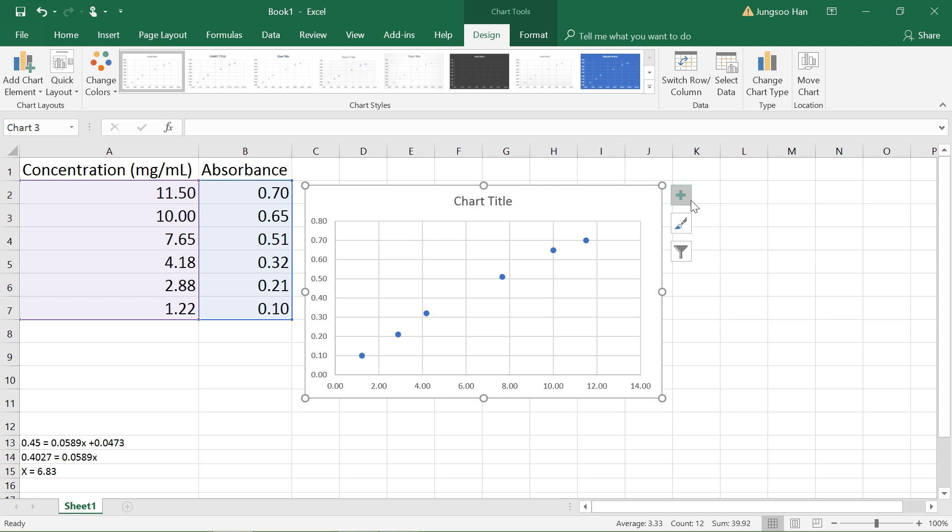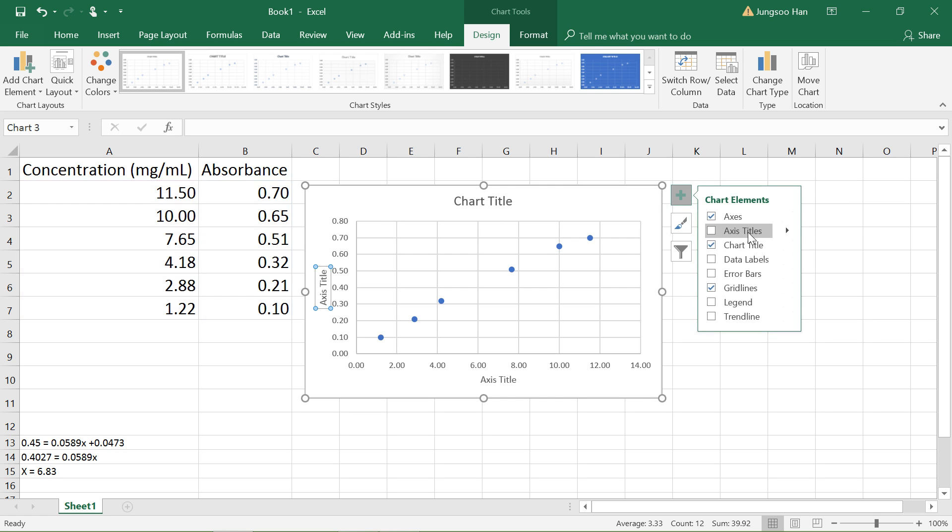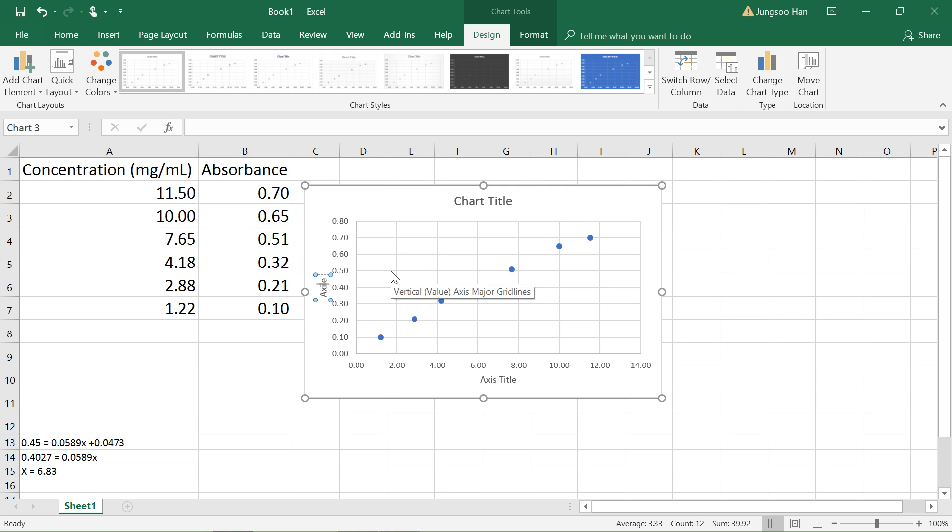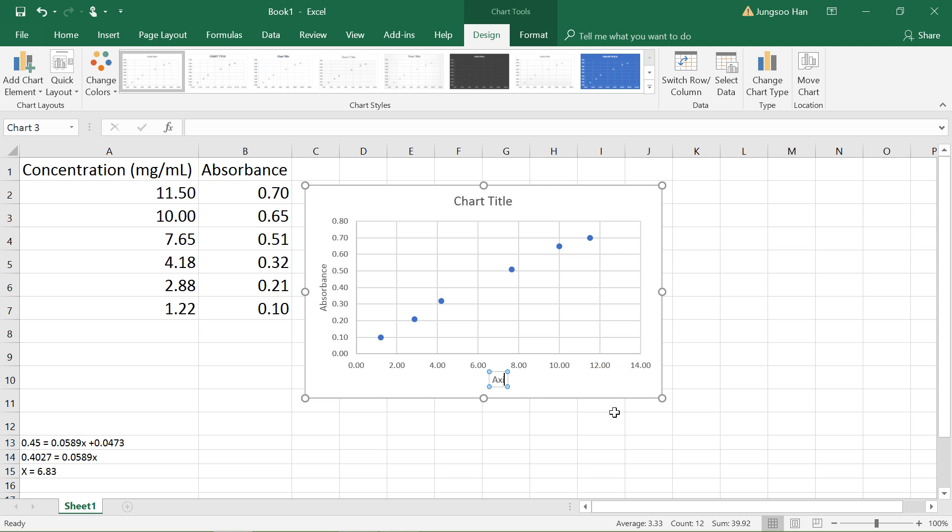Click on the green plus button right here and then click on the axis title button so you can add axis titles. We want to go ahead and label our axes, so this will be absorbance. Let's click on the x-axis text box...